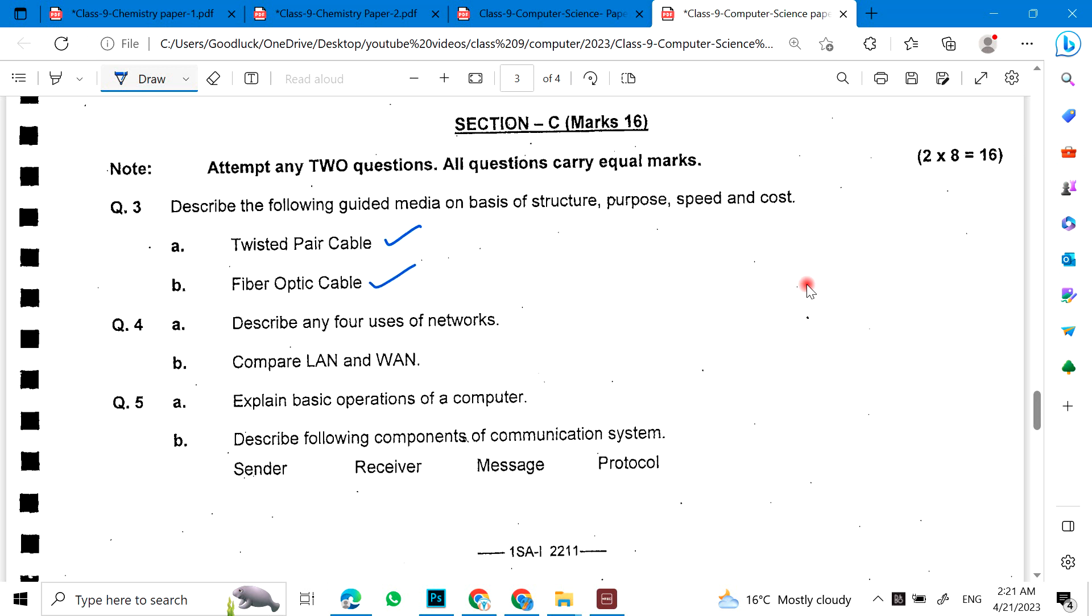Describe any four uses of networks. Compare LAN and WAN. Explain basic operations of a computer. Describe the following components of a computer system: sender, receiver, message, protocol.